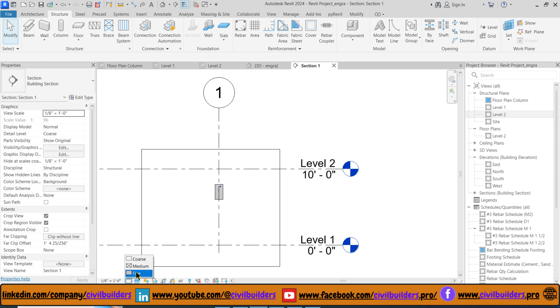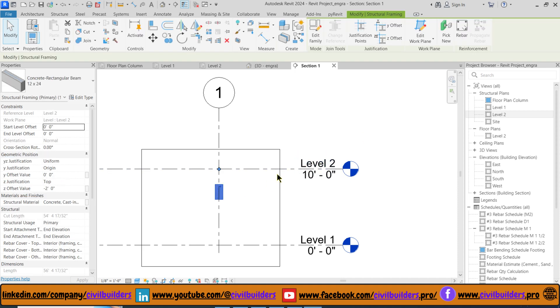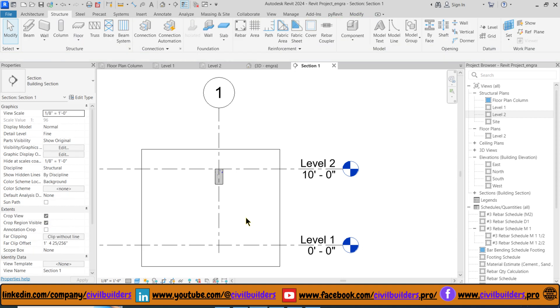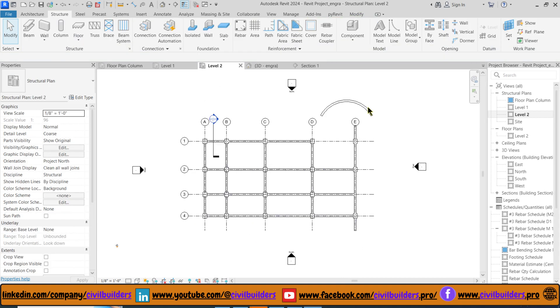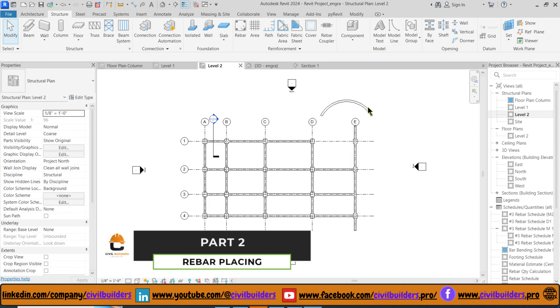We can change the display options from the bottom bar. Now let's head on to our next section where we assign reinforcement inside the beams.